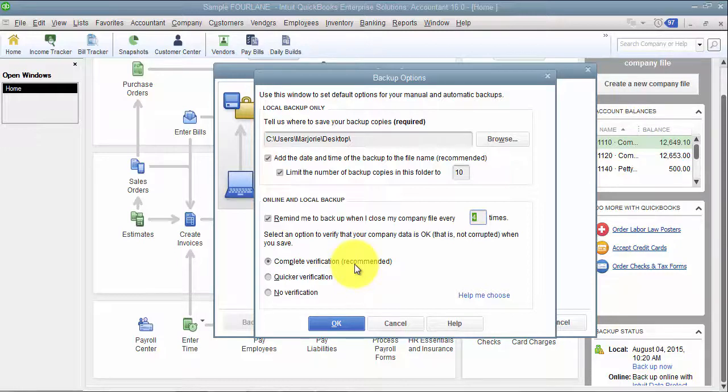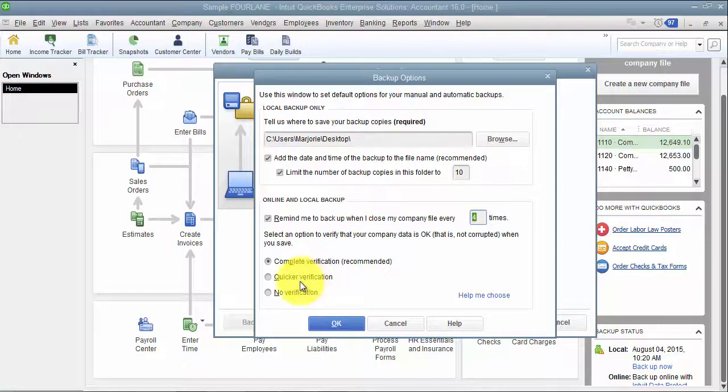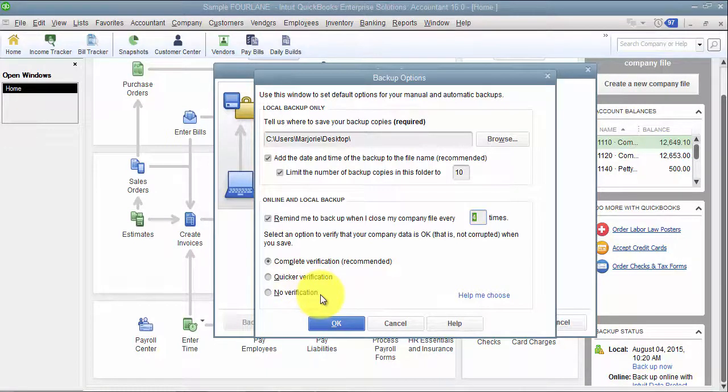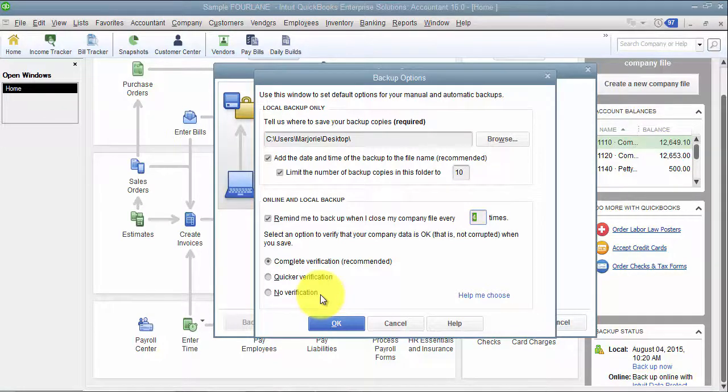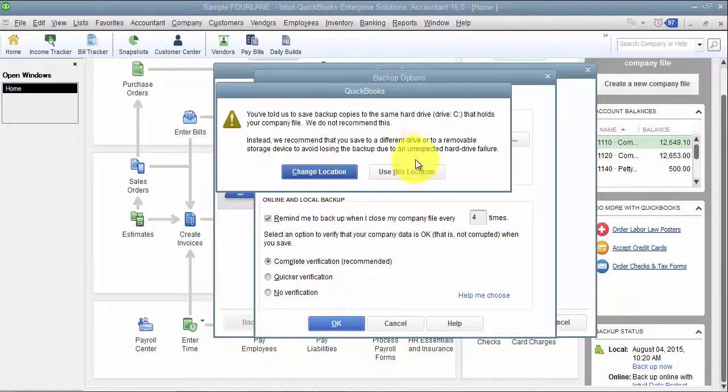If there are issues, give us a call. QuickBooks has a new service that we'll talk about in another video that helps you to go through that verify and rebuild process a little bit easier. You can choose quicker verification, it just goes through a little bit less, or no verification. When we're doing a lot of troubleshooting in files, we'll choose no verification because we just want to get the backup to happen without verifying the data. We want a backup of before we fix the data and then be able to compare that to after we fix the data.